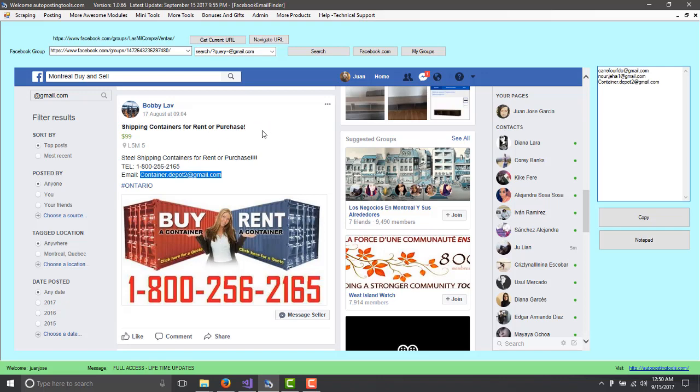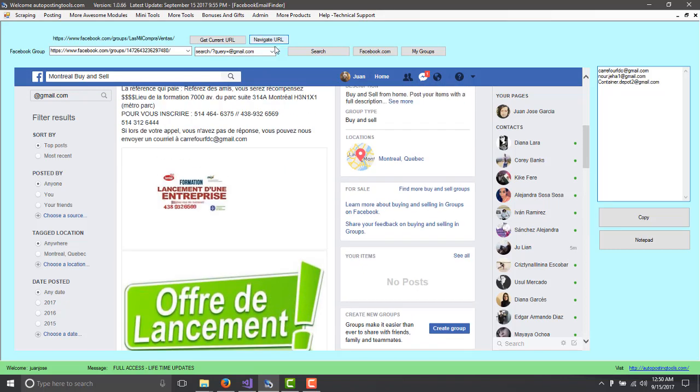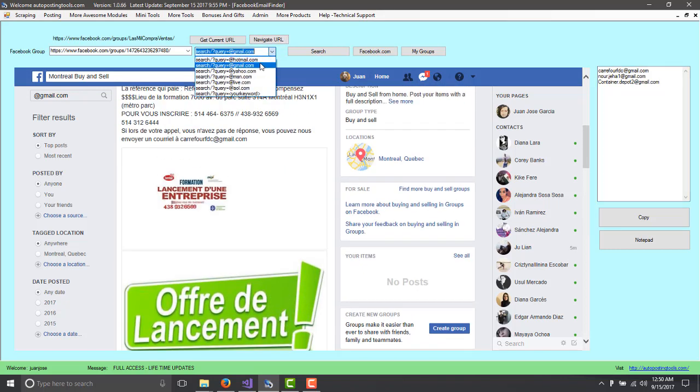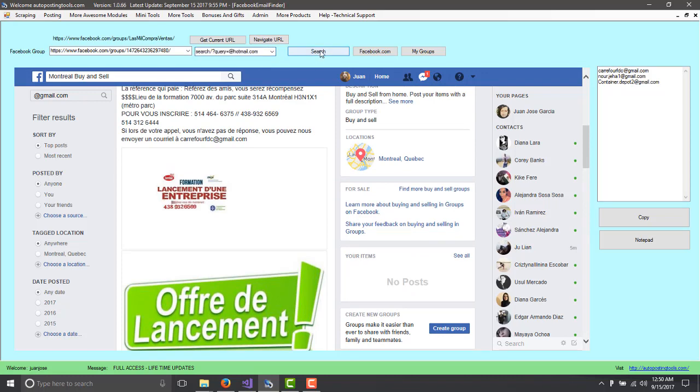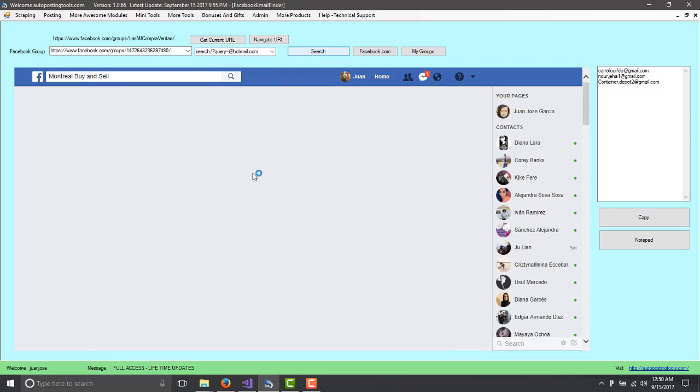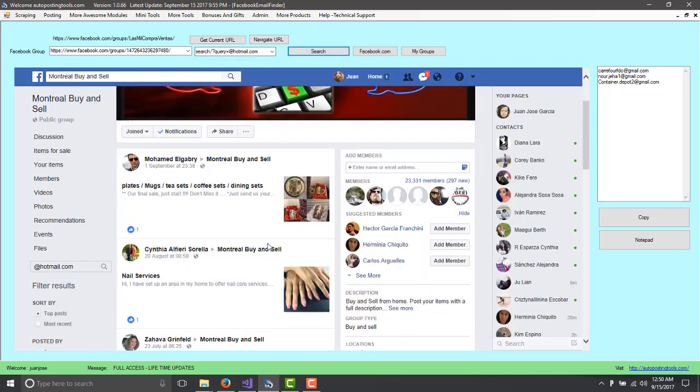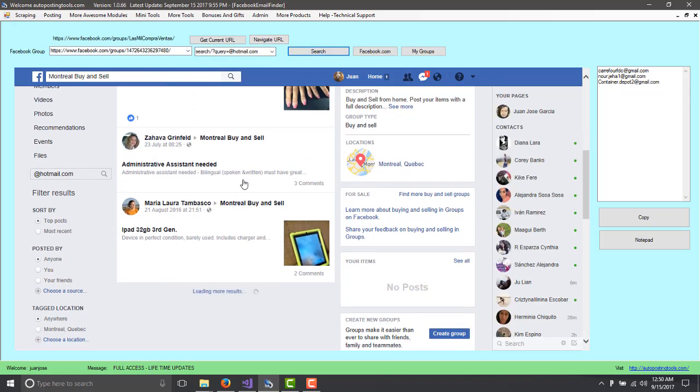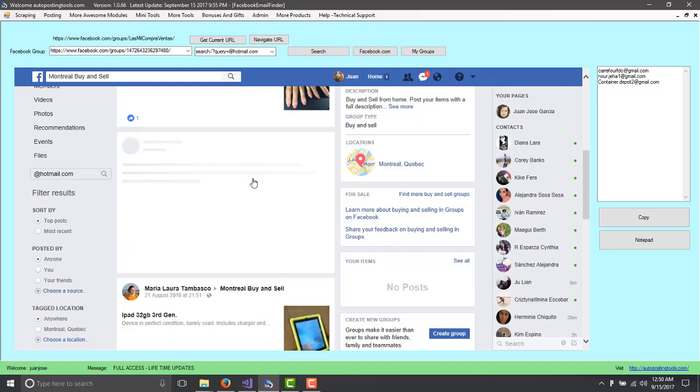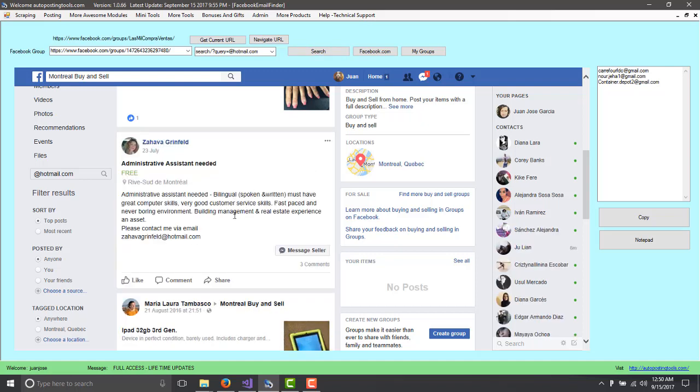So this was Gmail. Now, if you do a Hotmail, you can just click on search and it's going to look for the same one. And you can have a Hotmail here. So depending on your group, you will get different emails.